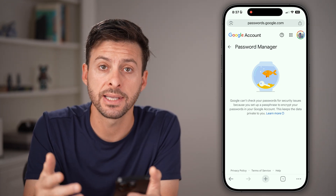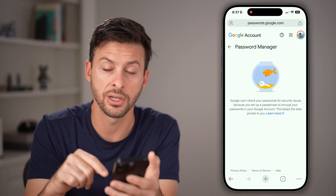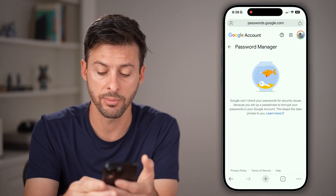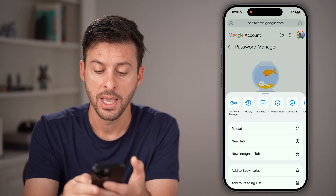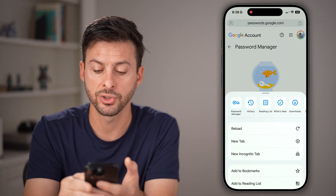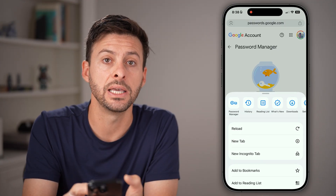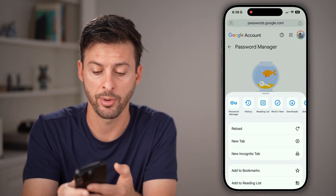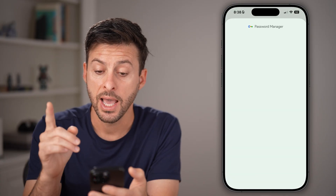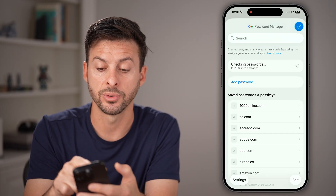In my case I have a passphrase, so I can check another place by tapping on the three dots at the bottom right. Then at the very top, scroll over to find the little key icon and tap on 'Password Manager.' From here it will show all those passwords.